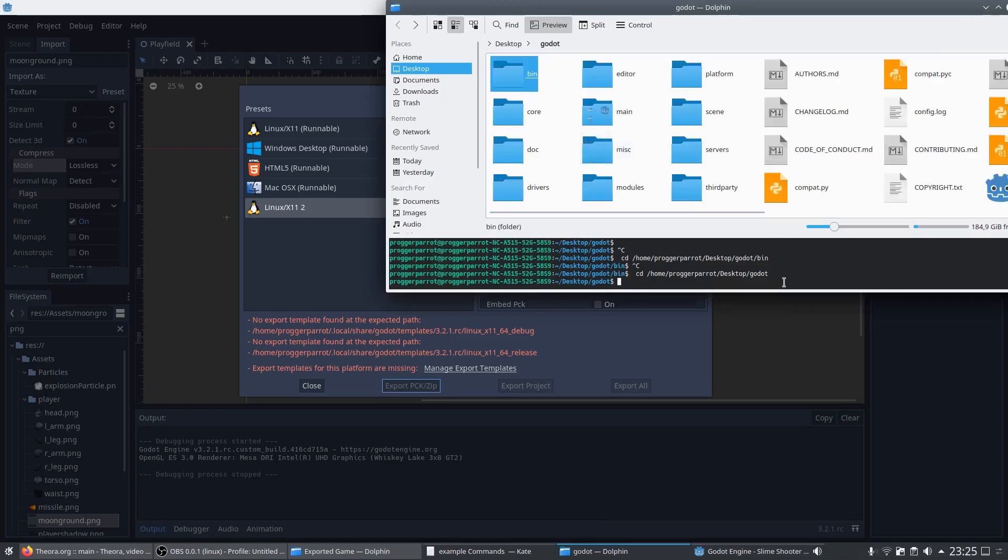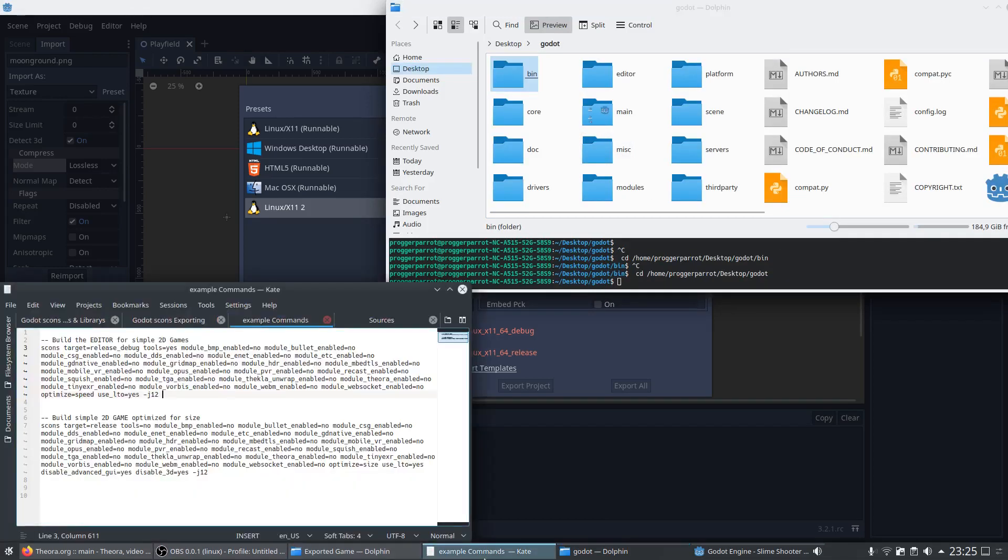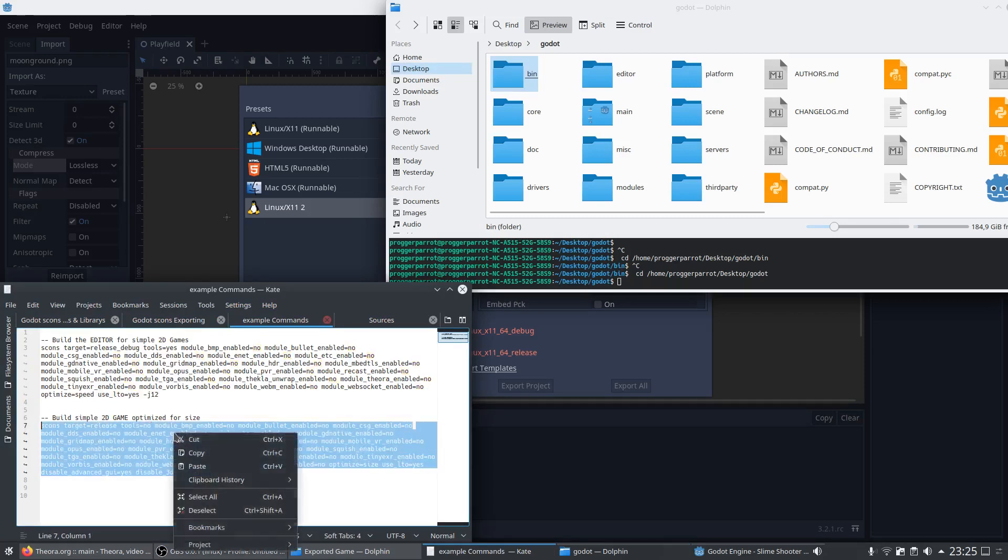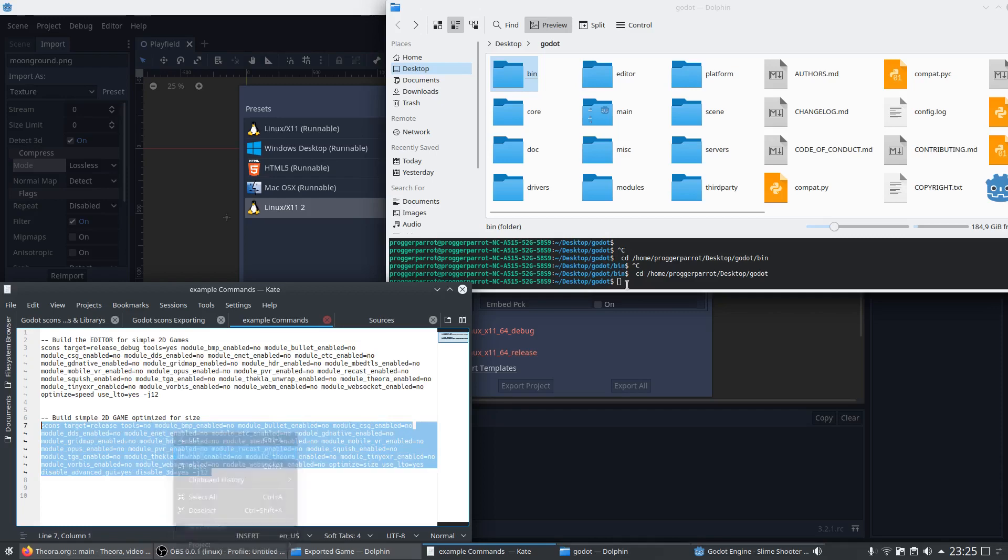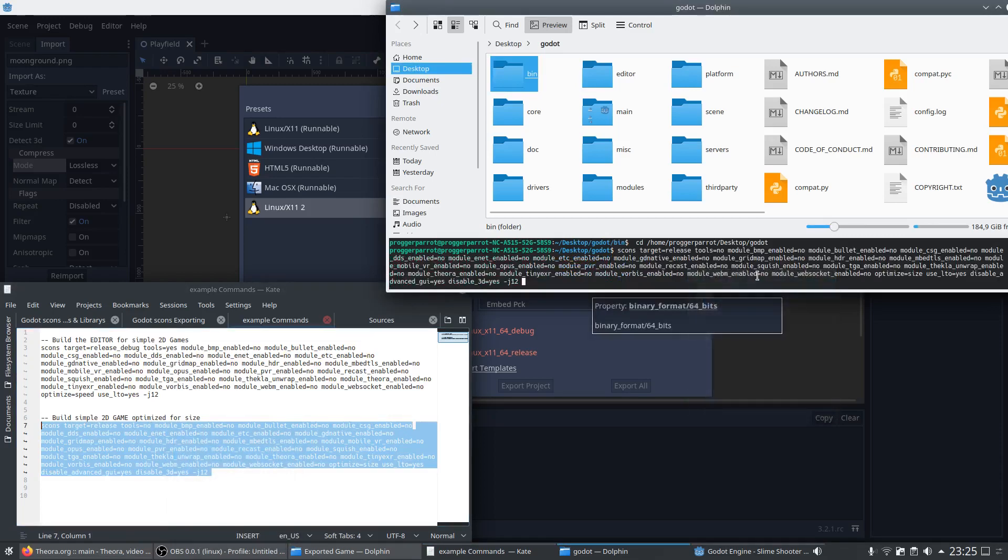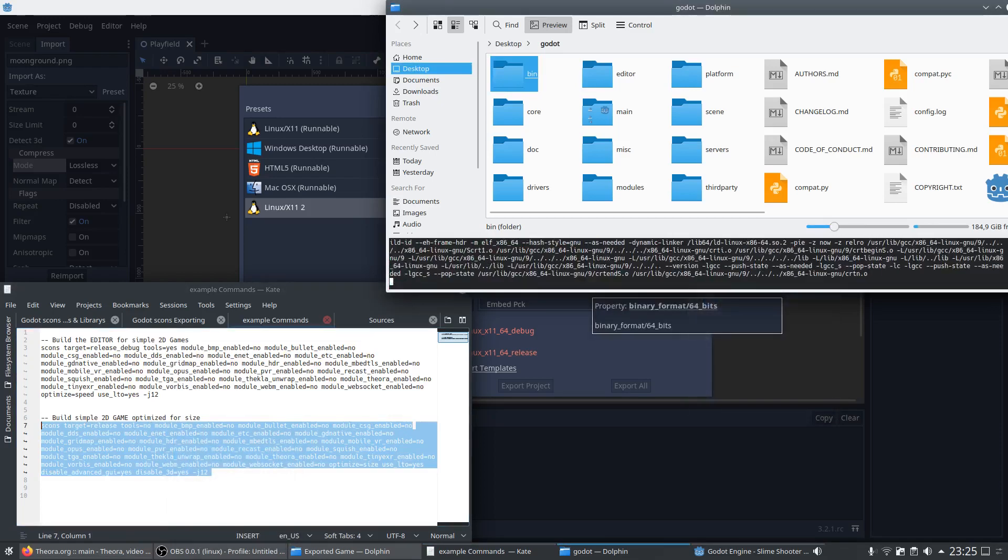And this is where the second part of the optimization happens. Now we need a release build without tools but with all imaginable optimizations. So we copy paste these in the command shell and our game template will start building.